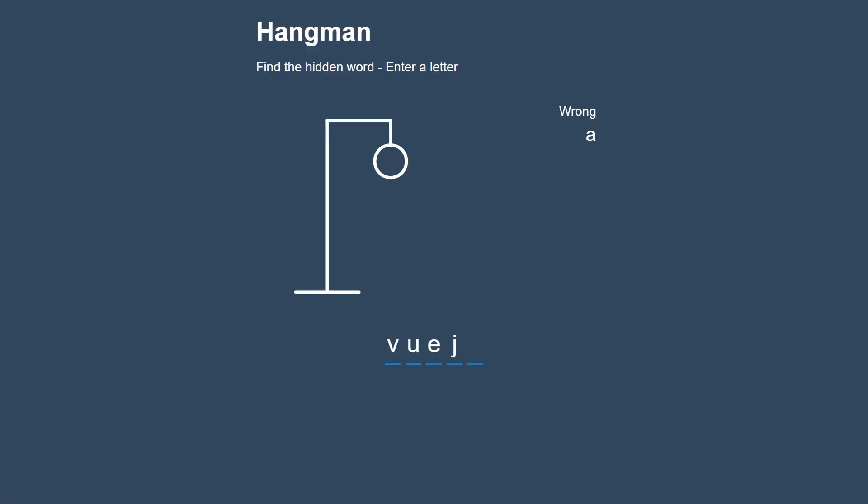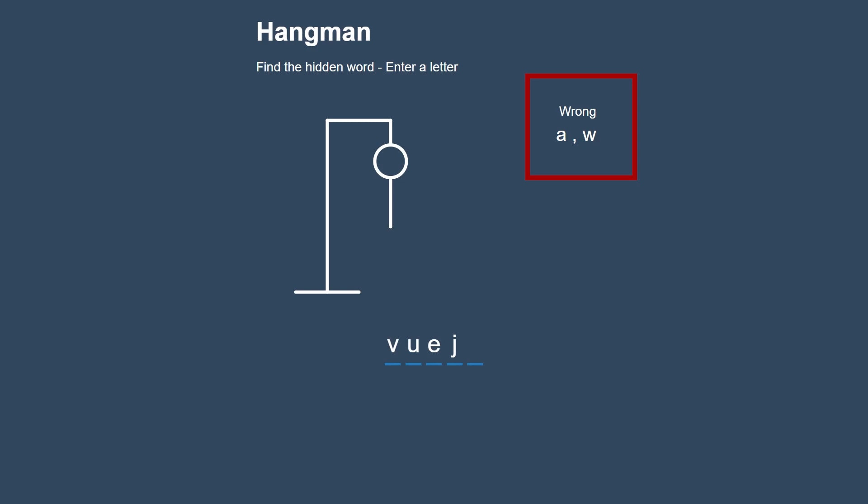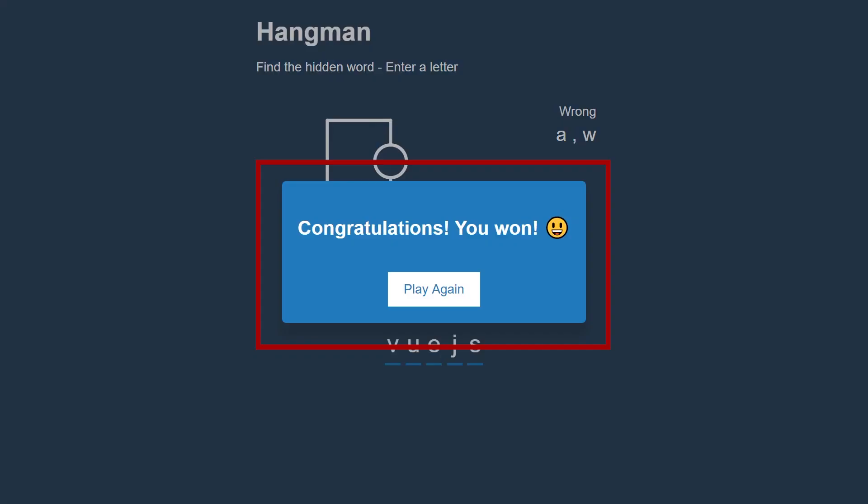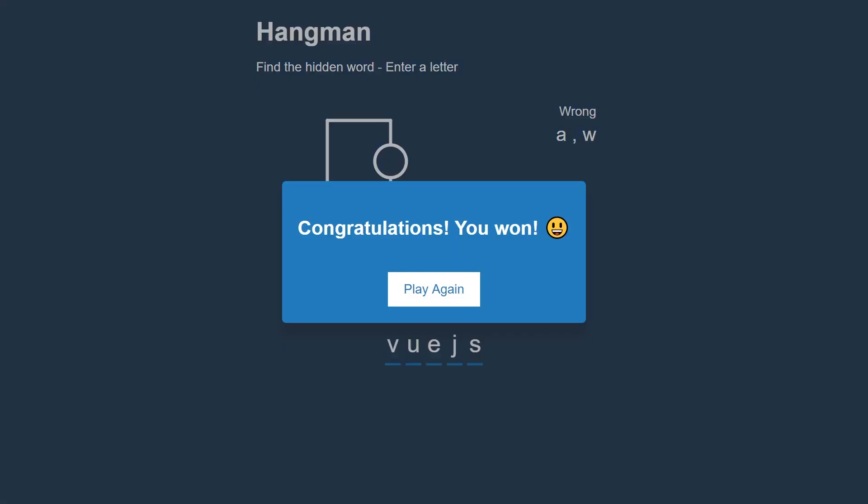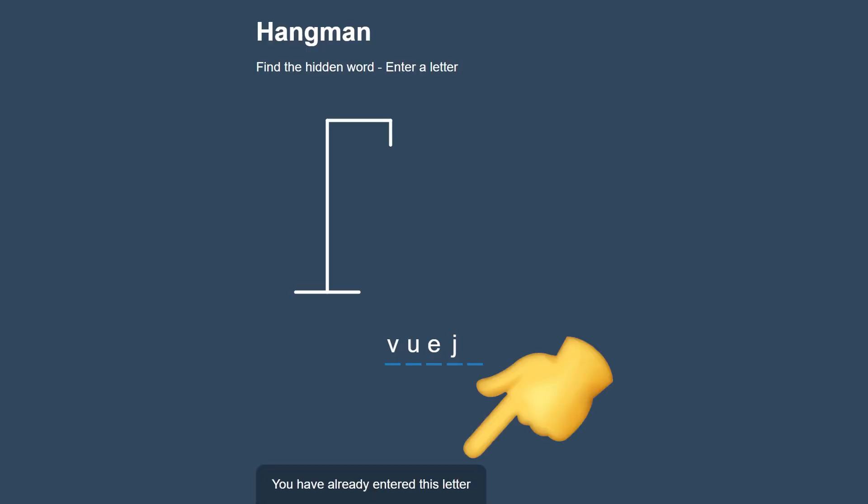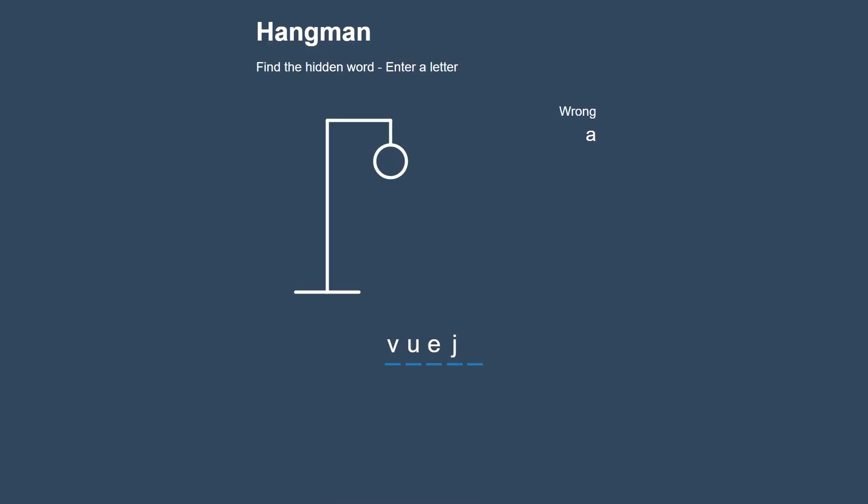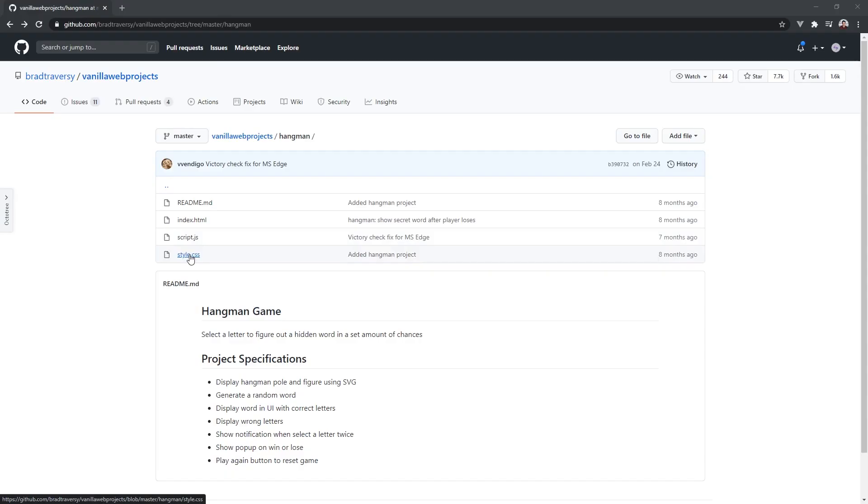Looking at the game, we can divide it into six main components: the header, the figure, wrong letters, word, popup, and notification. The popup is only visible when the user wins or loses, and the notification will only be visible for a short two seconds when the user has entered the same letter.